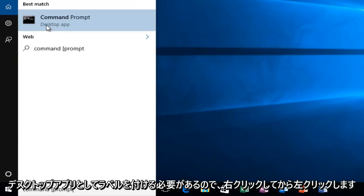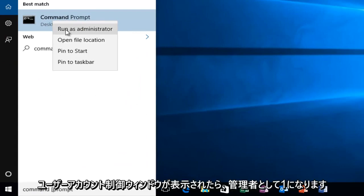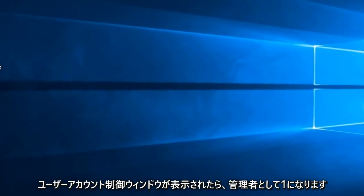It should be labeled as a desktop app, so we want to right click on it and then left click on run as administrator.